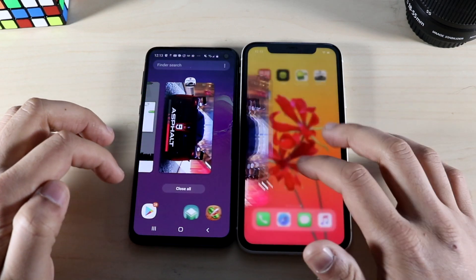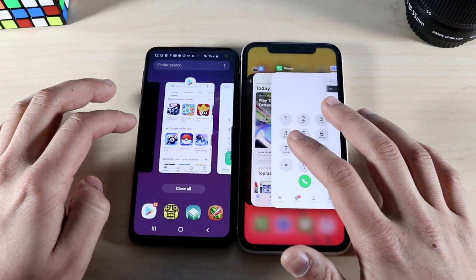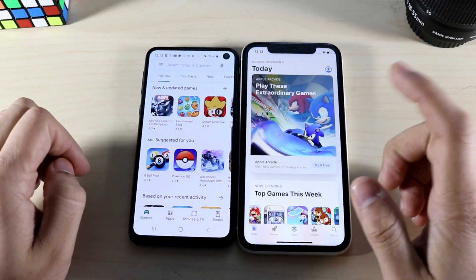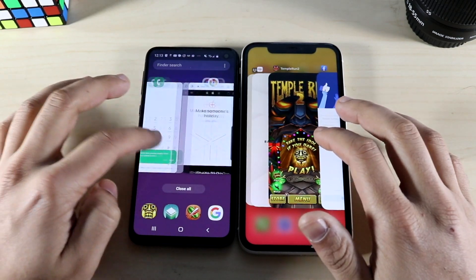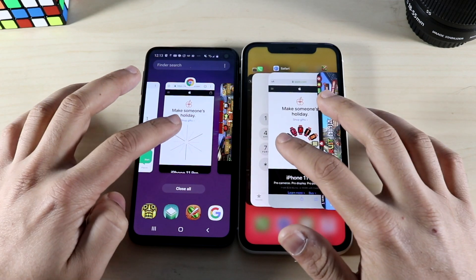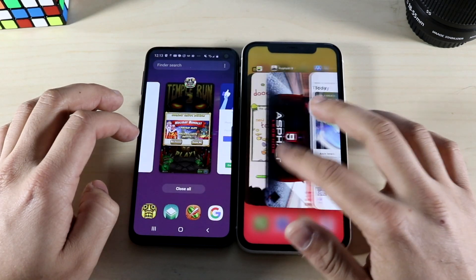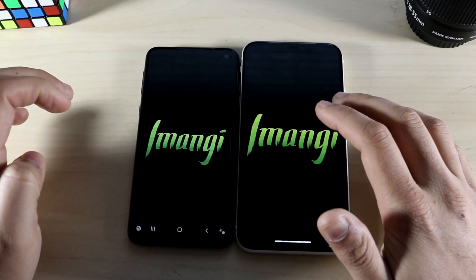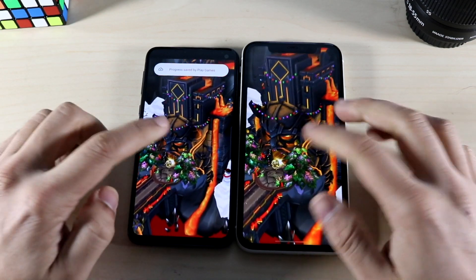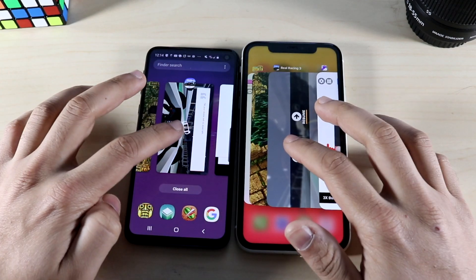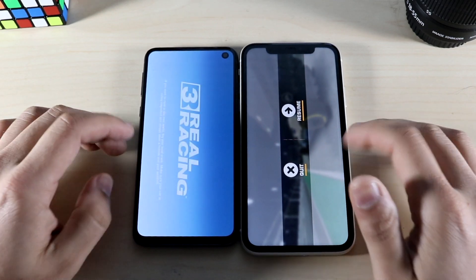Let's load up some apps in the background and see how RAM management is on both. App store: three, two, one — the iPhone 11 restarted it where the Galaxy S10e was still able to keep it in the background, very interesting. Web browser: three, two, one — they both restarted but the iPhone 11 got into the app faster. Temple Run 2: three, two, one — they both restarted and the iPhone 11 is just a split second ahead. Real Racing 3: three, two, one — the S10e restarted where the iPhone 11 kept that app in the background.